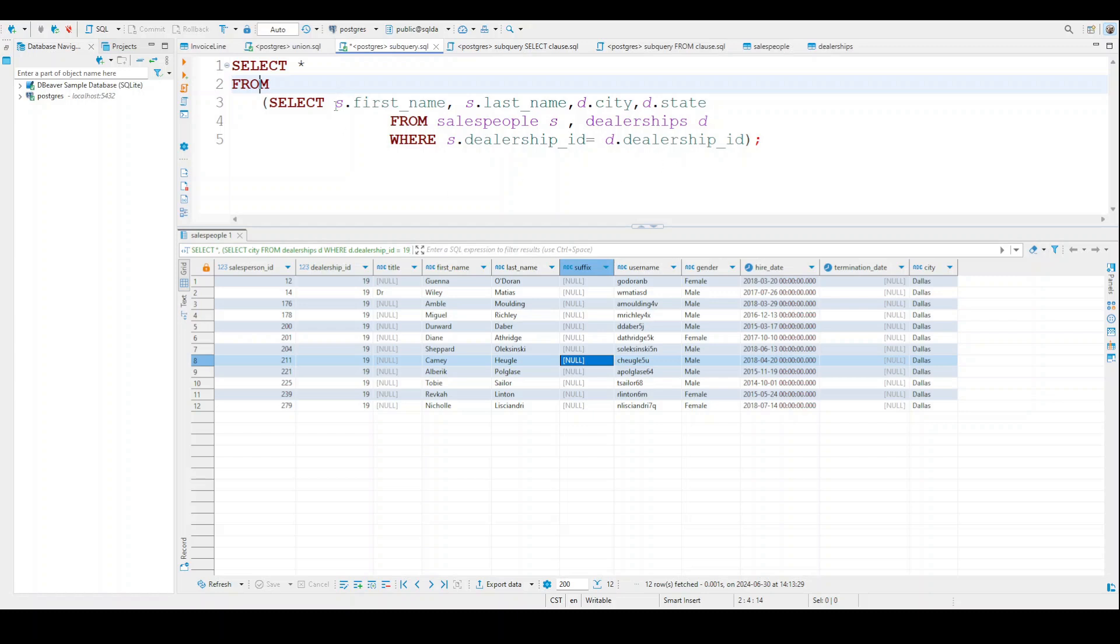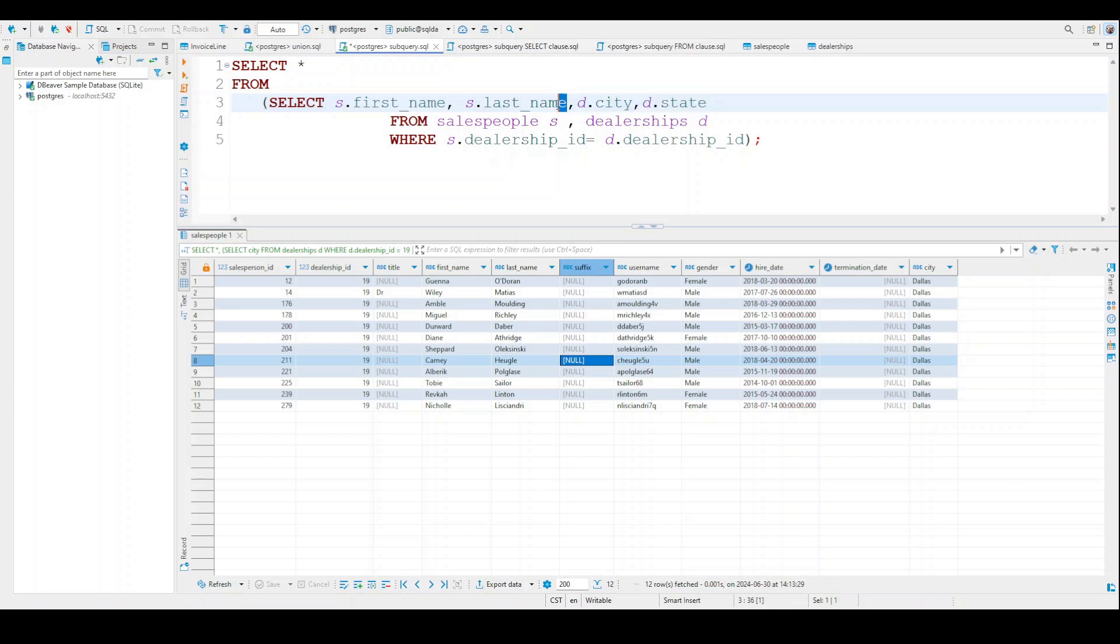So again, we're doing salespeople first name, salespeople last name, dealership city, dealership state. This information is only found in the dealership table, while the first and the last name is only found in the salesperson's table.